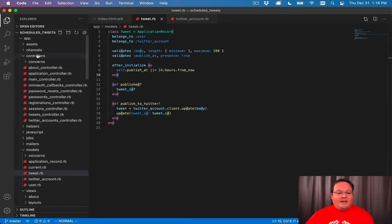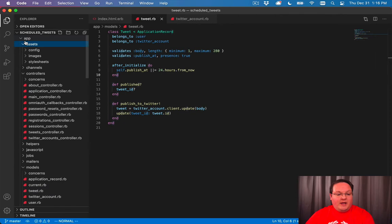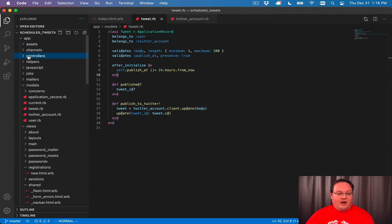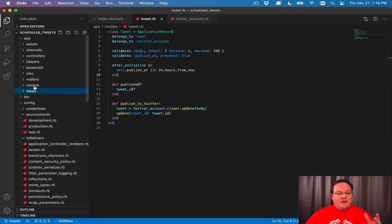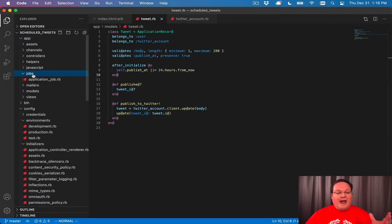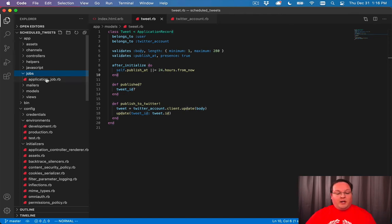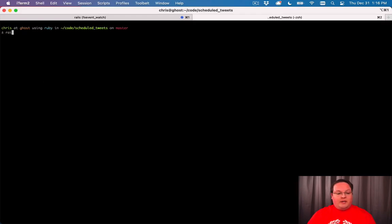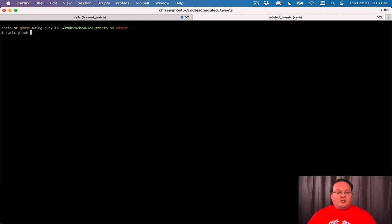Now Rails has ActiveJob as a functionality or feature built into Rails and you'll see that in the app jobs folder. And we can create a new job by going into our terminal and running Rails generate job and we'll call this the tweet job.